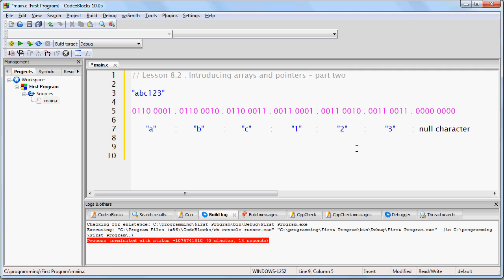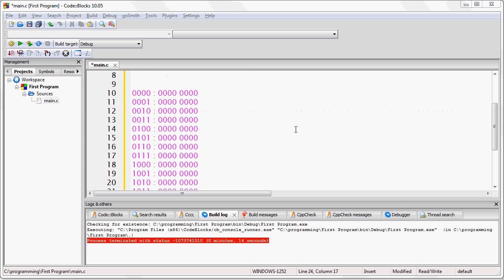Now, let's store the string of text ABC123 into our 16-byte RAM that we used in the previous lesson. First, let me go ahead and draw out the RAM.